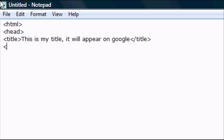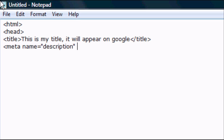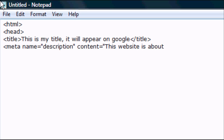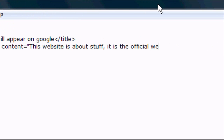Now we're going to open a meta tag. So M-E-T-A, space, name equals, open speech marks, description, space, content equals, open speech marks. This is where you enter your description for the website which will also appear on Google — for example, 'This website is about stuff. It is the official website.' And then closed speech marks.